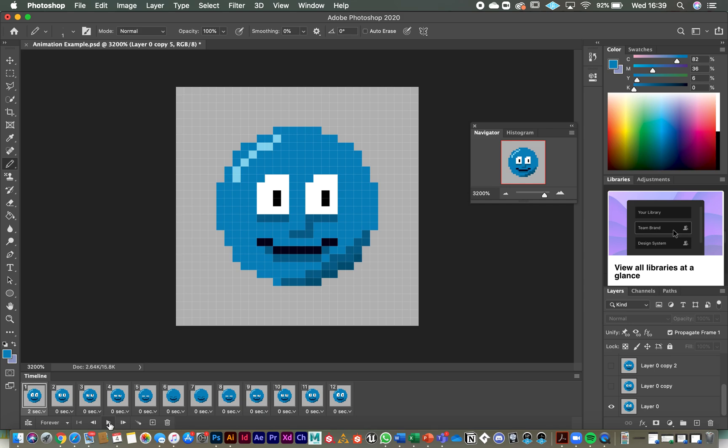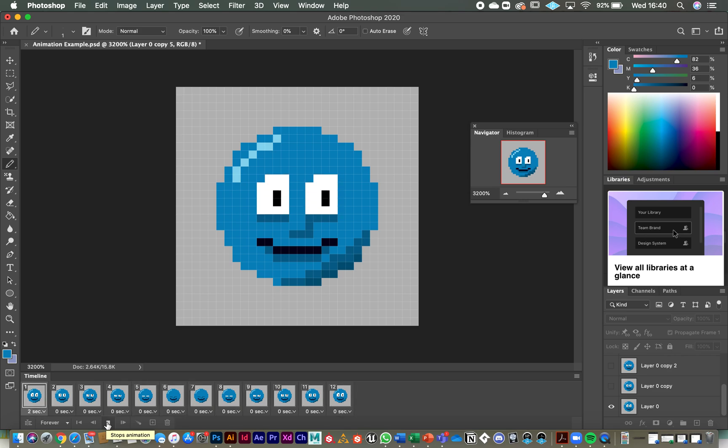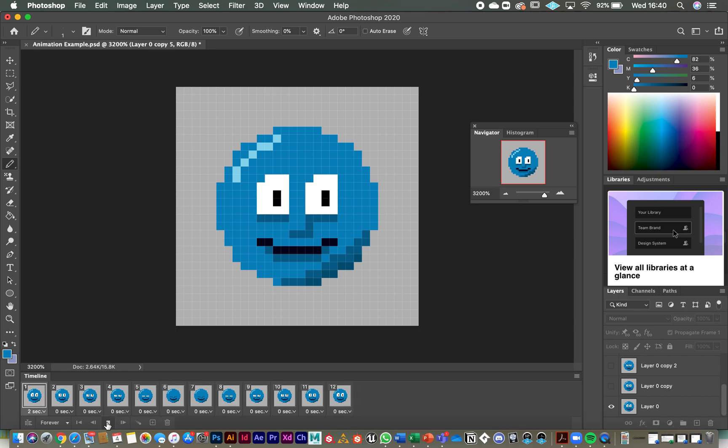So when we click play this time, it will hold for two seconds on this frame before moving to the next frames. And you can see that it blinks, it holds for a couple of seconds and then it blinks again. So we've got something that works more realistically now. I'm just going to stop that. So that's our simple blinking animation.